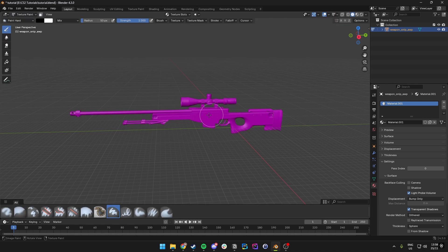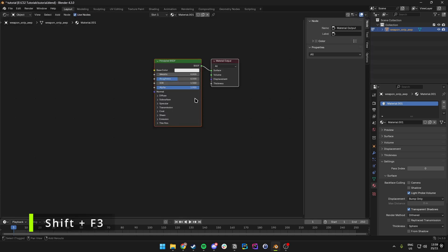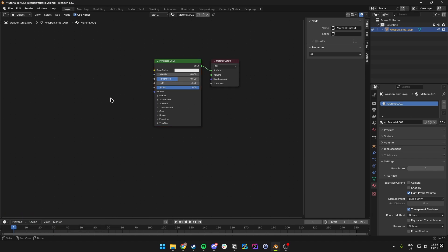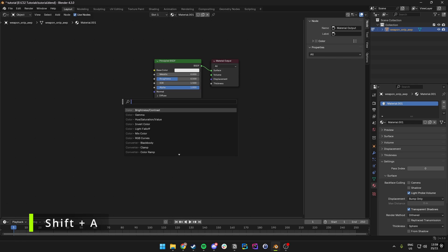In Texture Paint, we want to go back to the top left and come over to the Shader Editor. You can click on it directly or use Shift+F3 to go there automatically. Then we want to hit Shift+A and search for Image Texture.